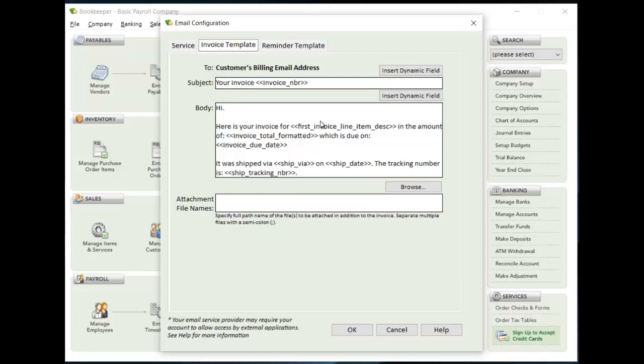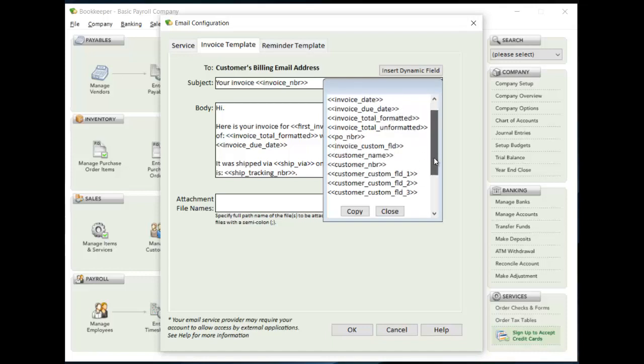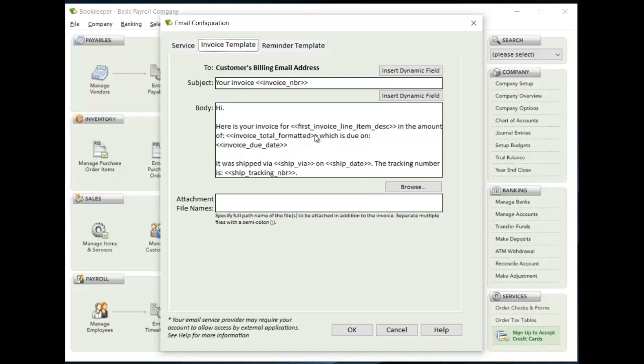When you're creating your subject line or in your body, you have the option to insert dynamic fields. And just clicking on it, you can see the list of different things you have available to you - invoice information, custom fields. You can do the first line of the invoice if you want to have some more descriptive shipping information. So all of that's available to you. And you can put that anywhere in subject or body. And you'll notice that these brackets here, the greater than and less than brackets are important. That's how Bookkeeper knows that this is a dynamic field. And it'll swap in the information related to that invoice when these invoices are created.